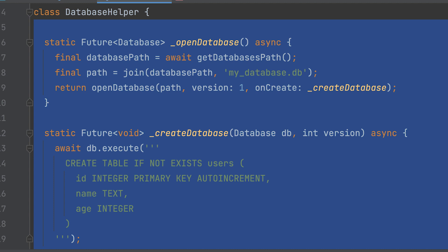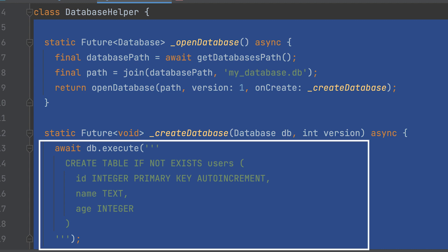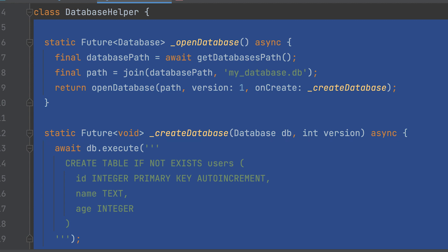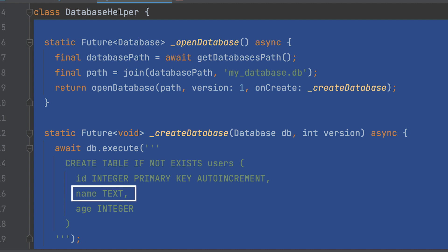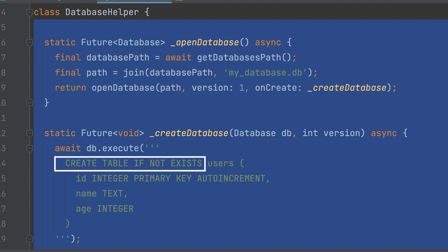Create the createDatabase function, which is used as a callback function when creating a database. Use the execute method on the db object, an instance of the database class, to execute a SQL statement. The SQL statement creates a table named users with three columns: id as an auto-incrementing integer primary key, name as a text column, and age as an integer column. The CREATE TABLE IF NOT EXISTS statement ensures that the table is only created if it doesn't already exist.